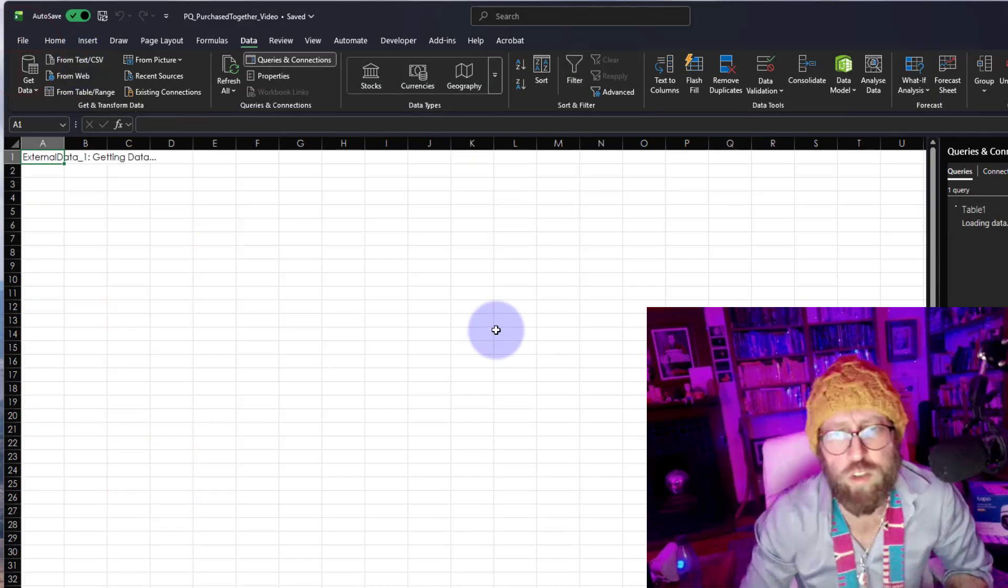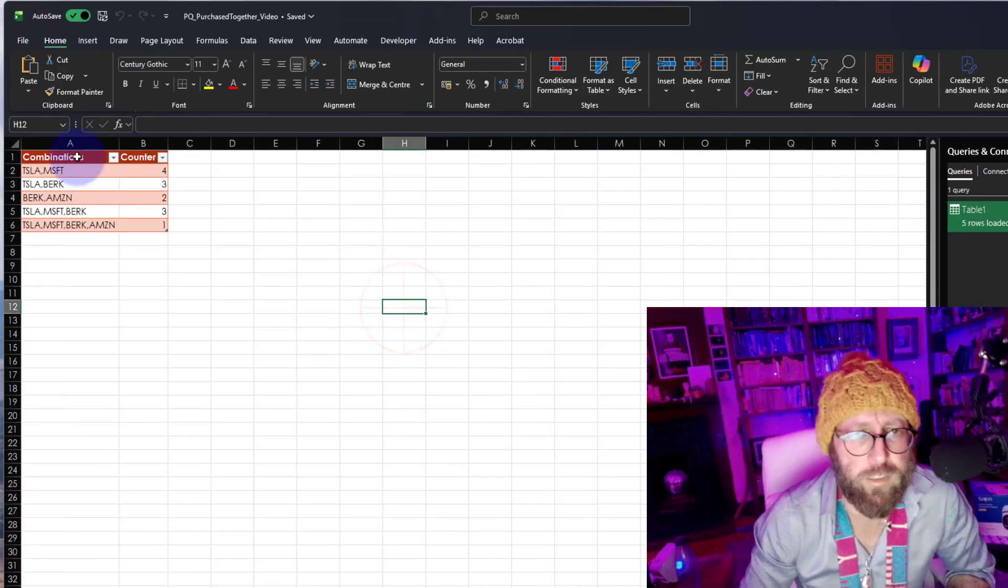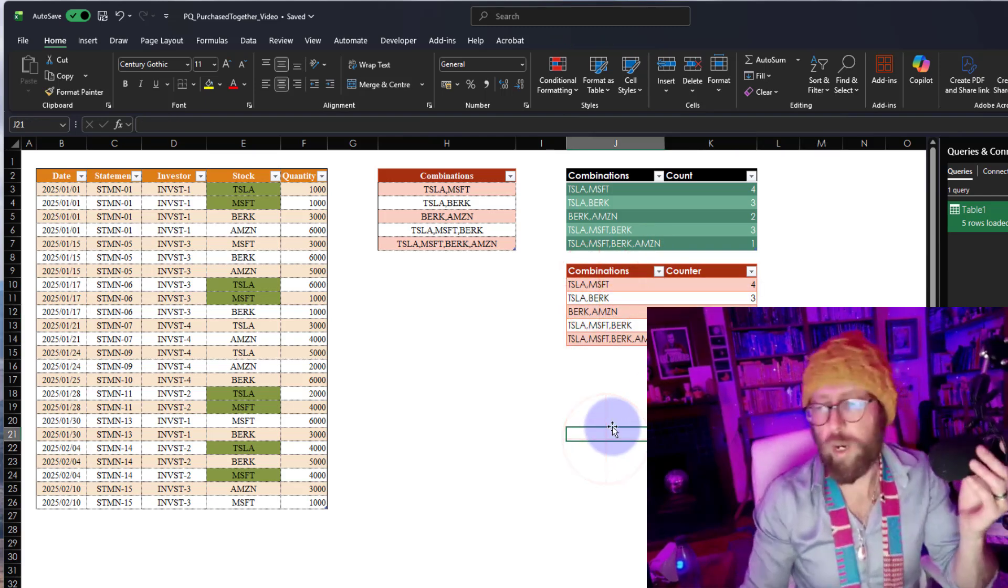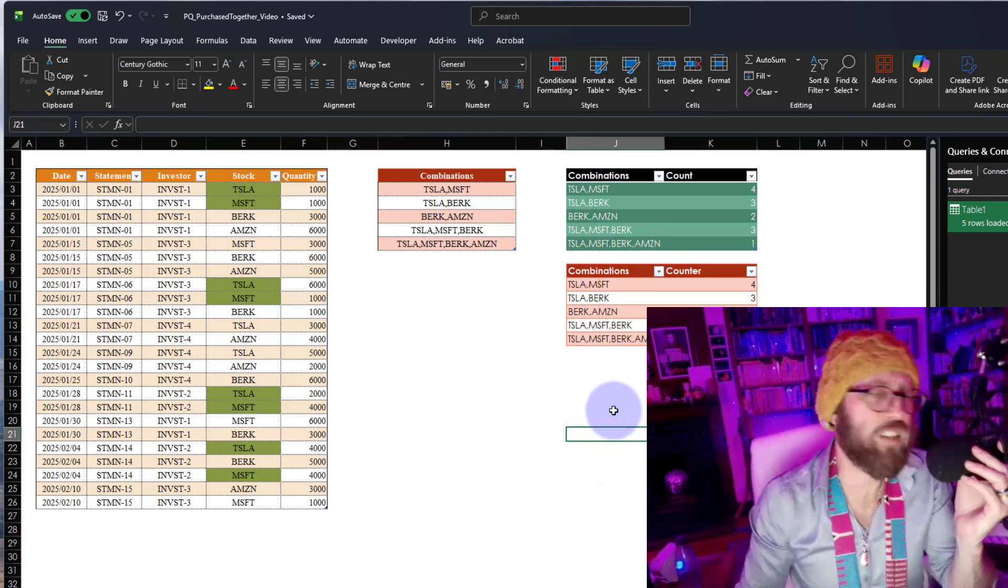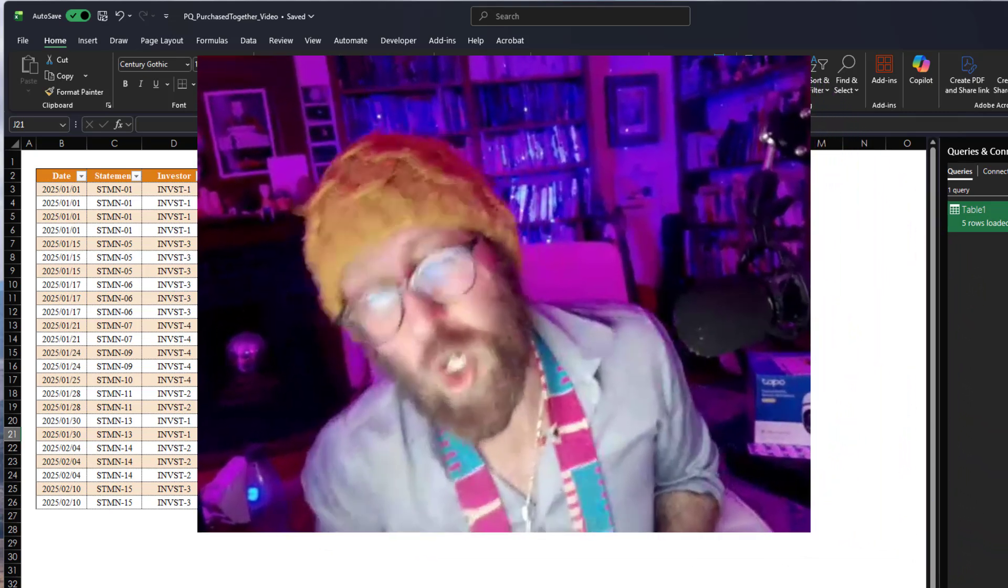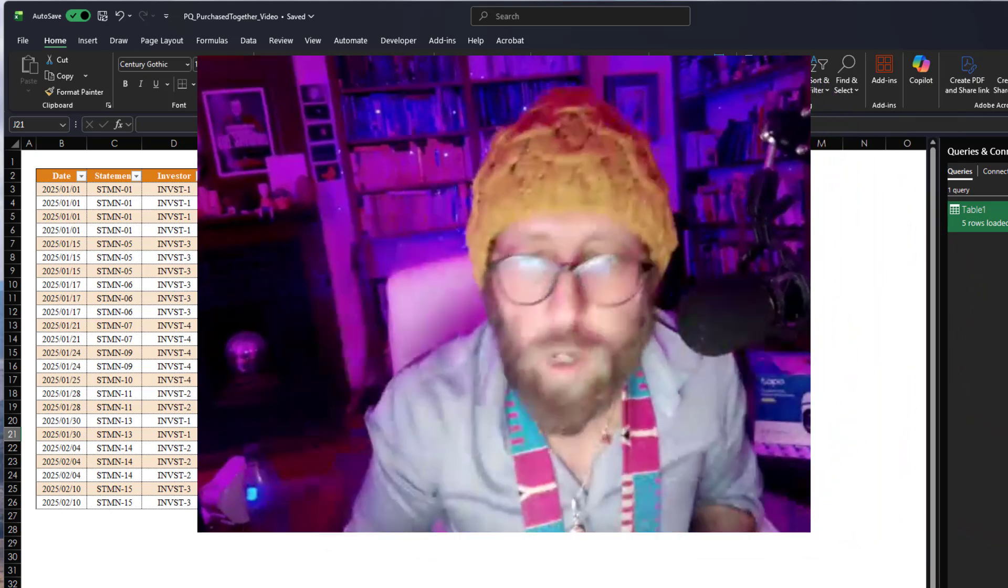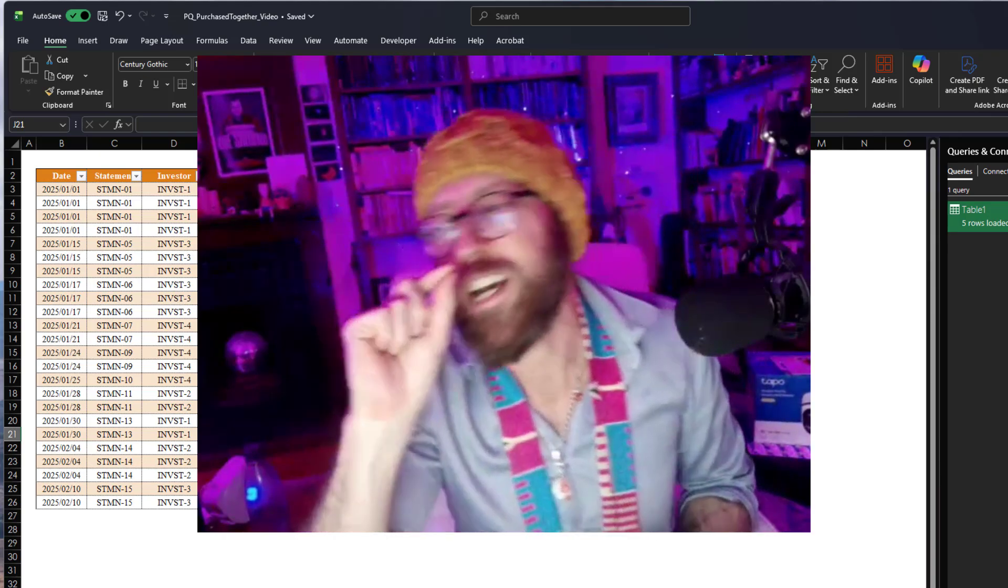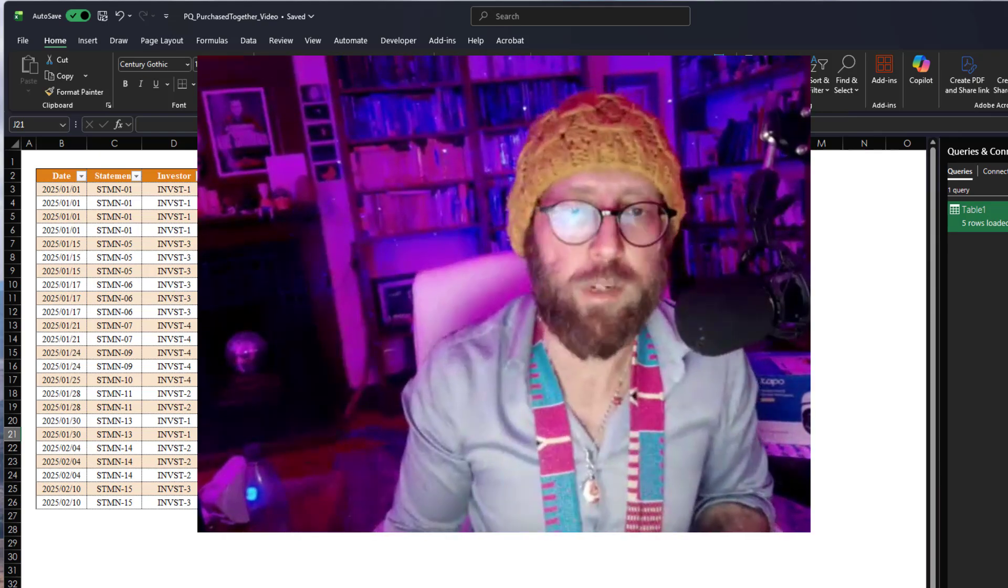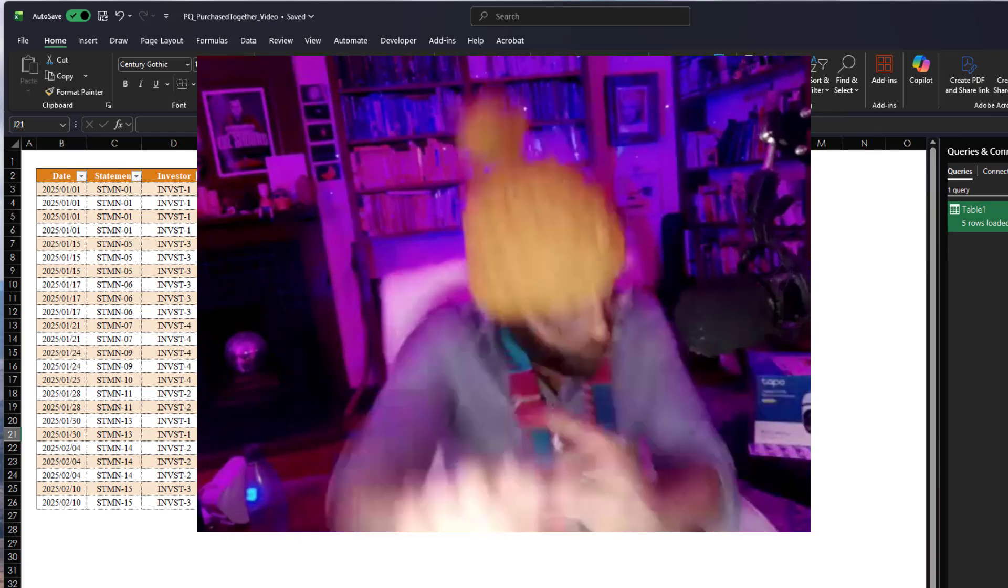You can see there it is. Well, I hope that blew your mind and you can see the possibilities of doing some cool stuff in Power Query if you understand how to do nested lets and do some basic groupings. BA Sensei signing out.